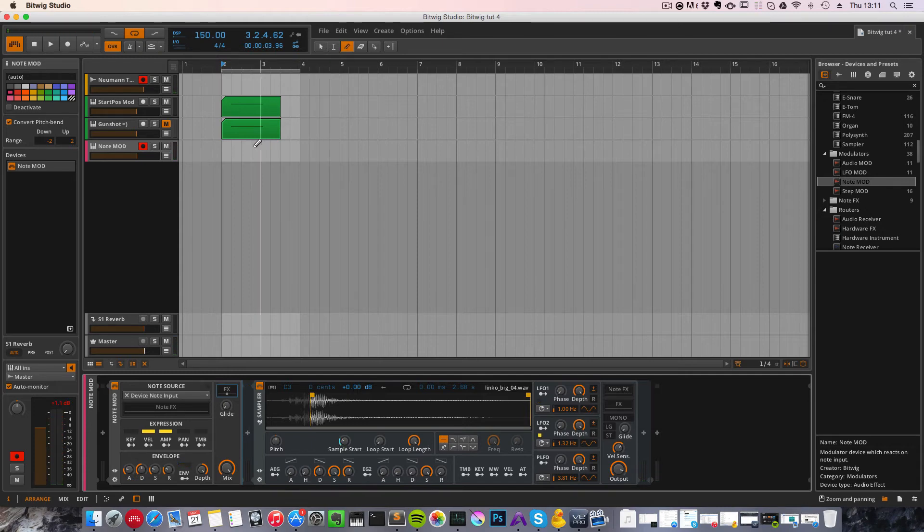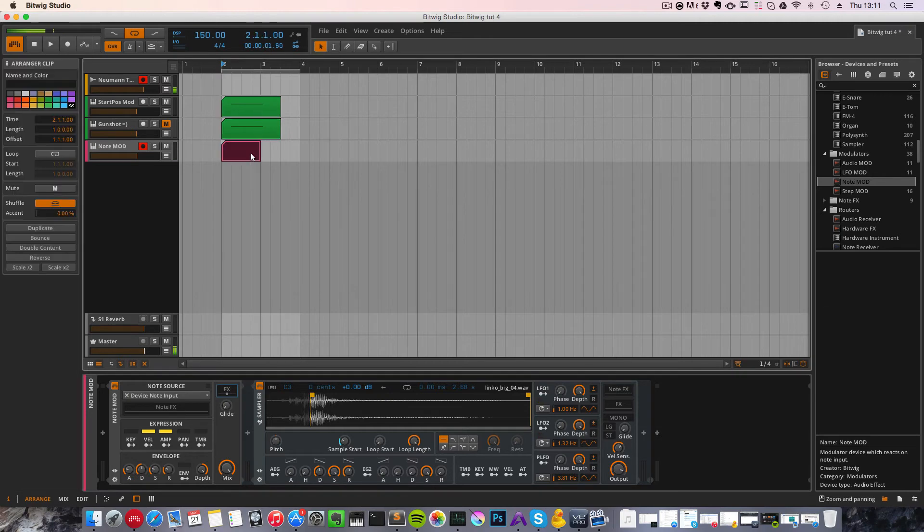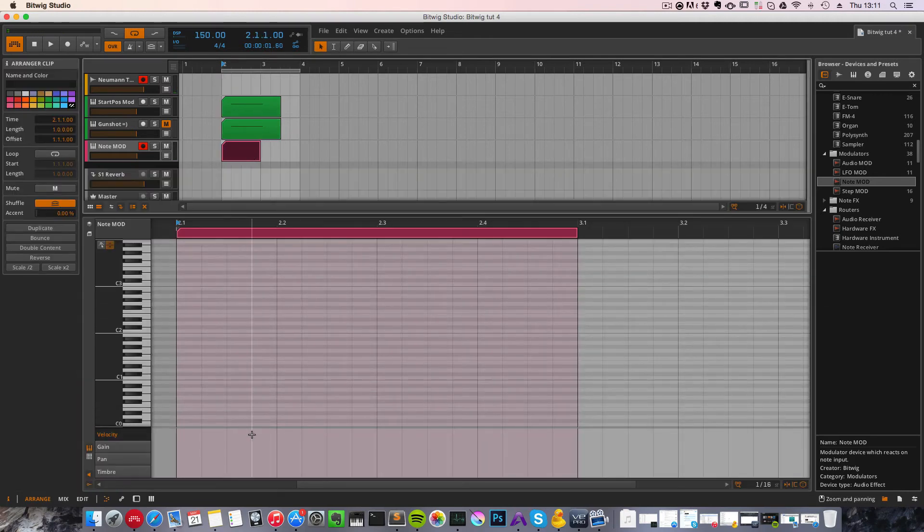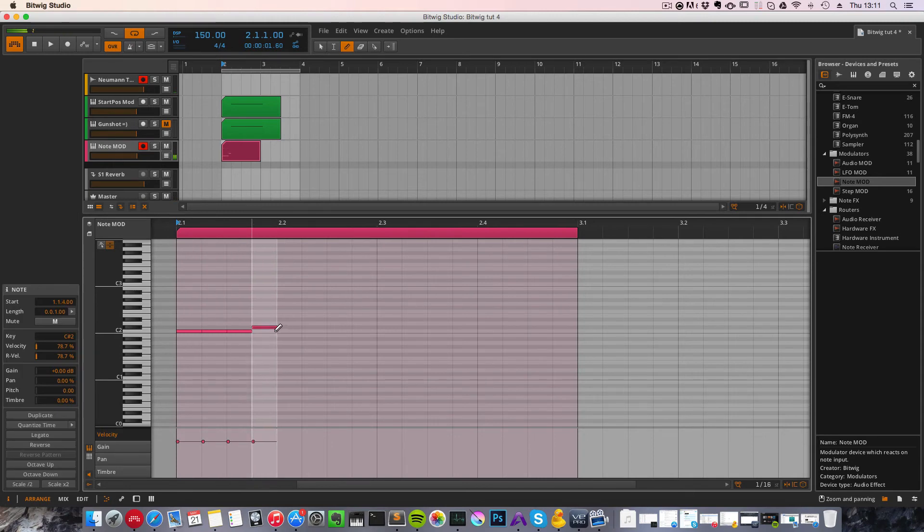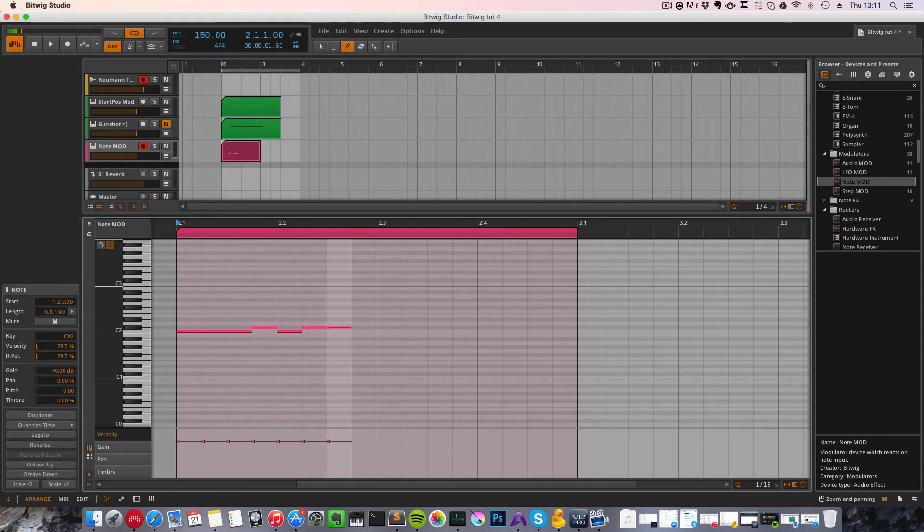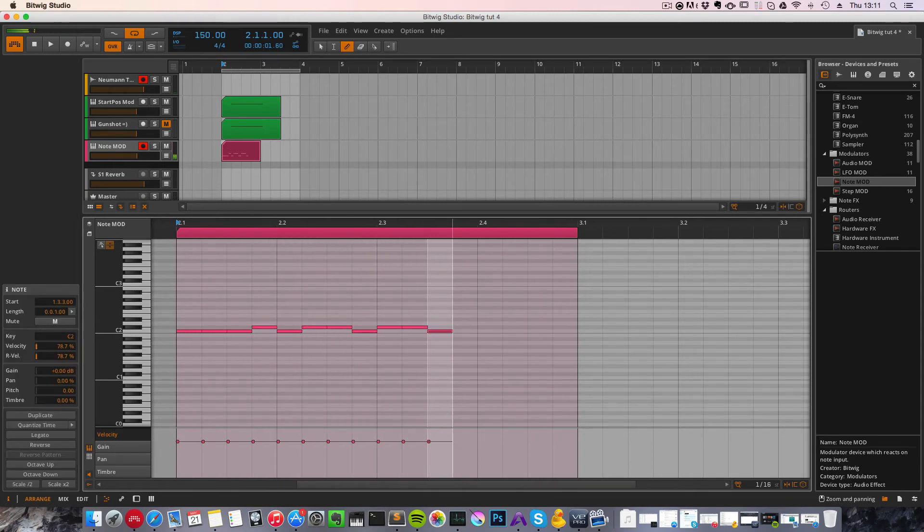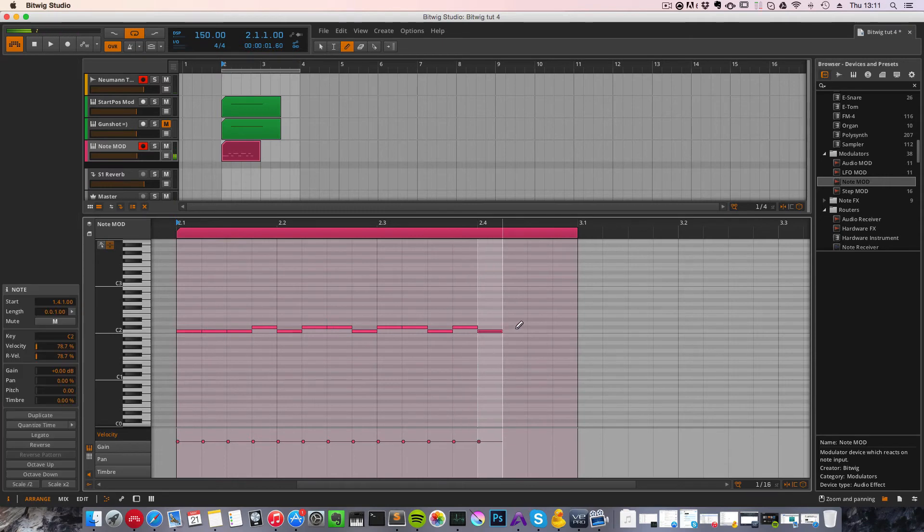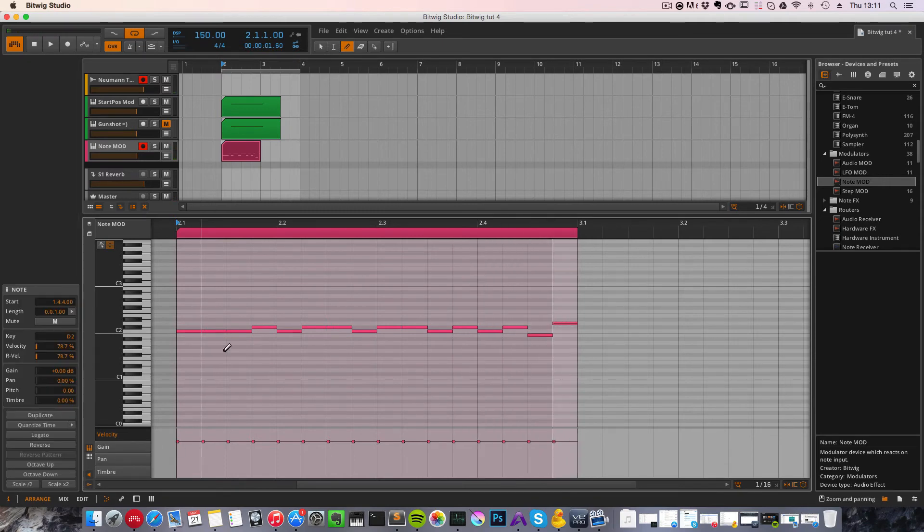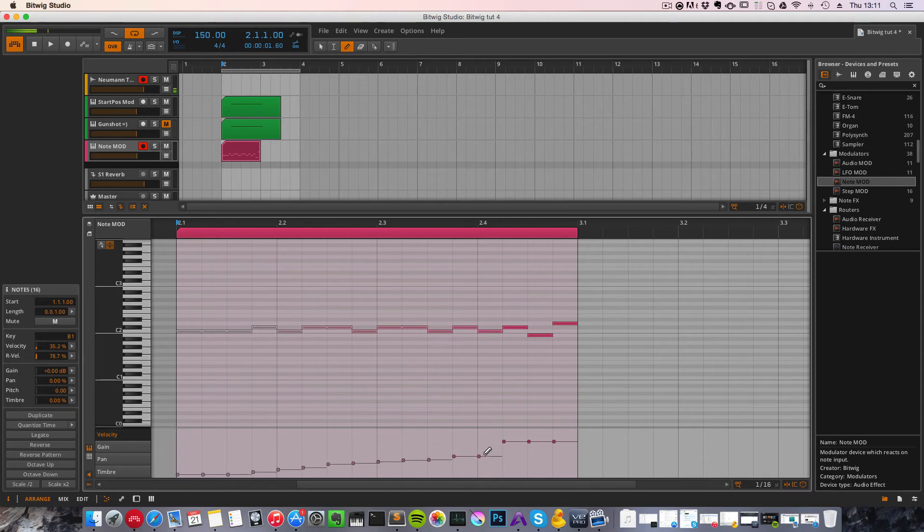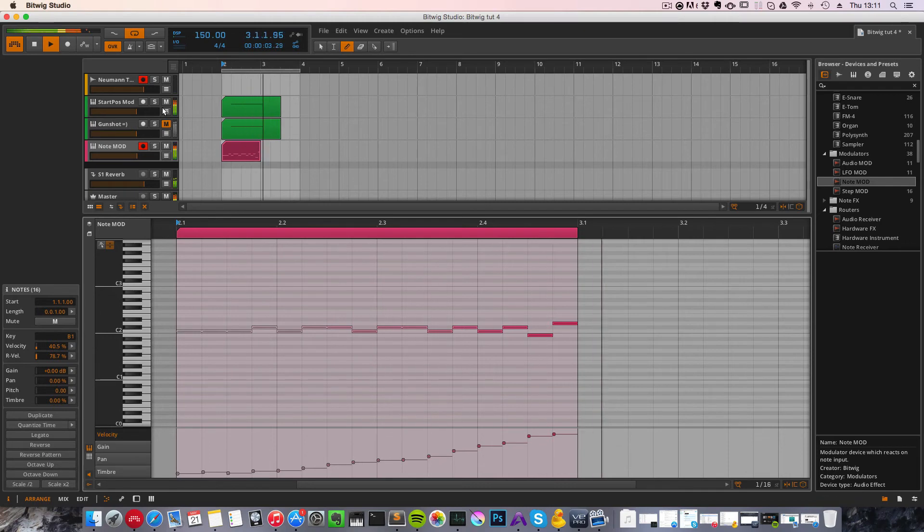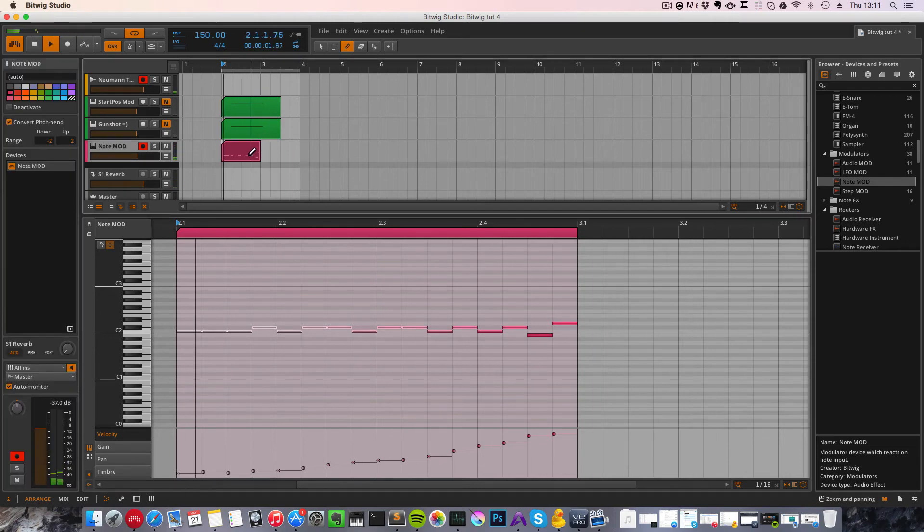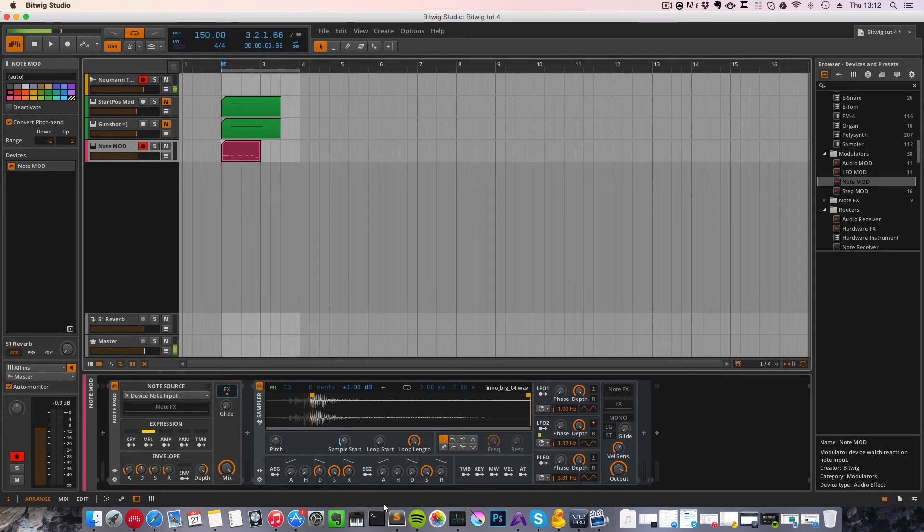So let's create a little loop here. Add some note events. Select those and add an increasing velocity curve like this. Let's see what happens. Now we're modulating the sample start position with the velocity.